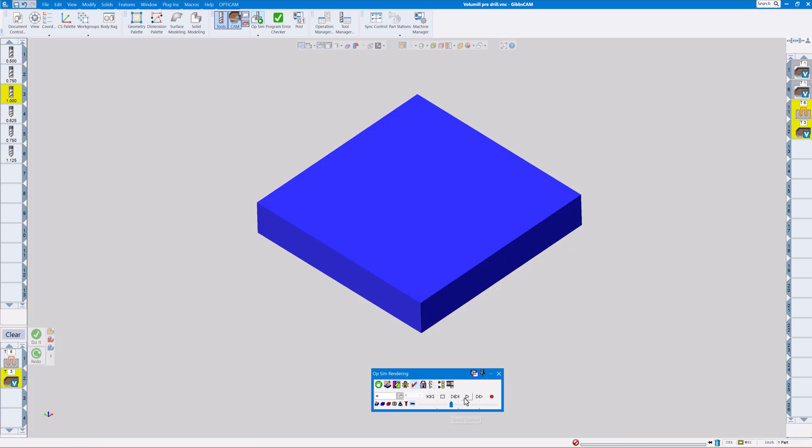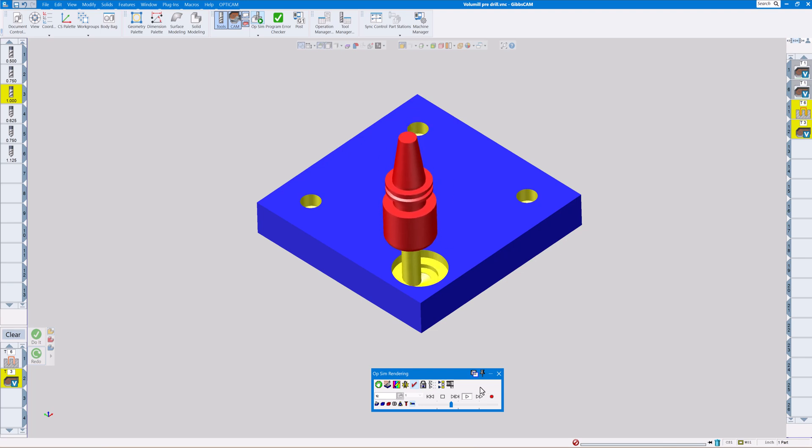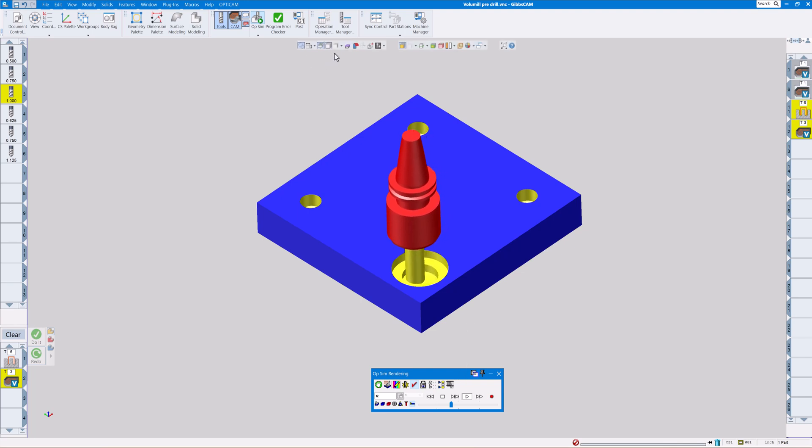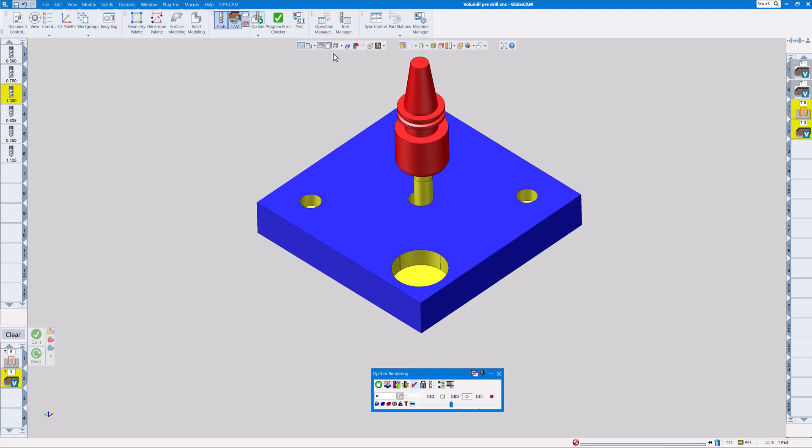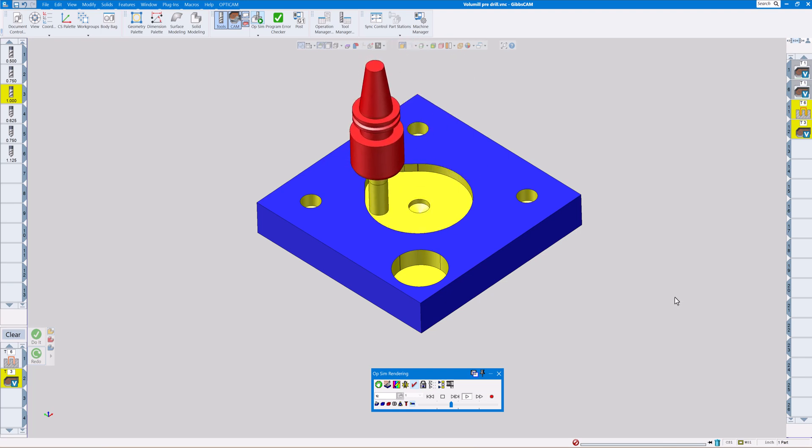So there we have some big pre-drilled holes. Again you can see it's helixing down in the bottom. I can turn this wireframe on here and you'll be able to see this a little bit better.